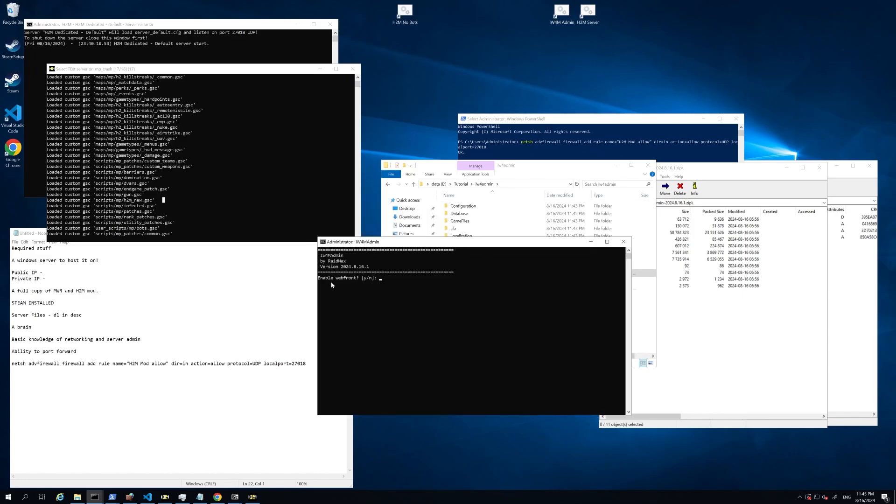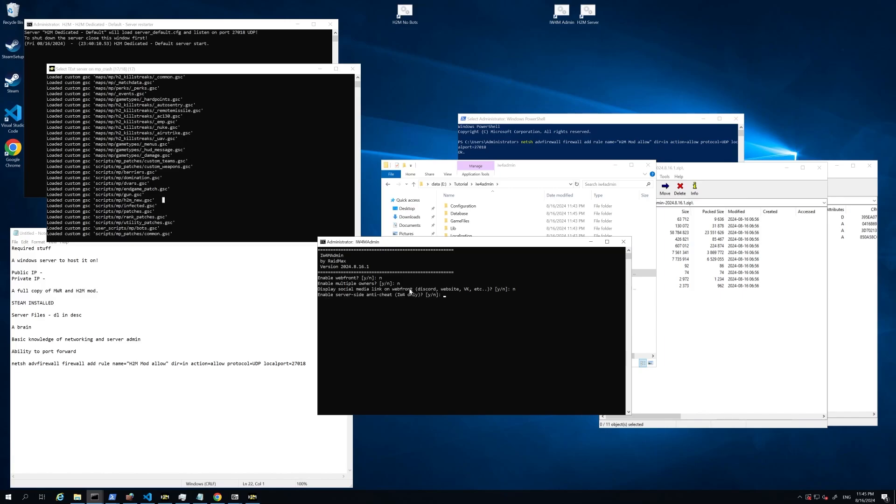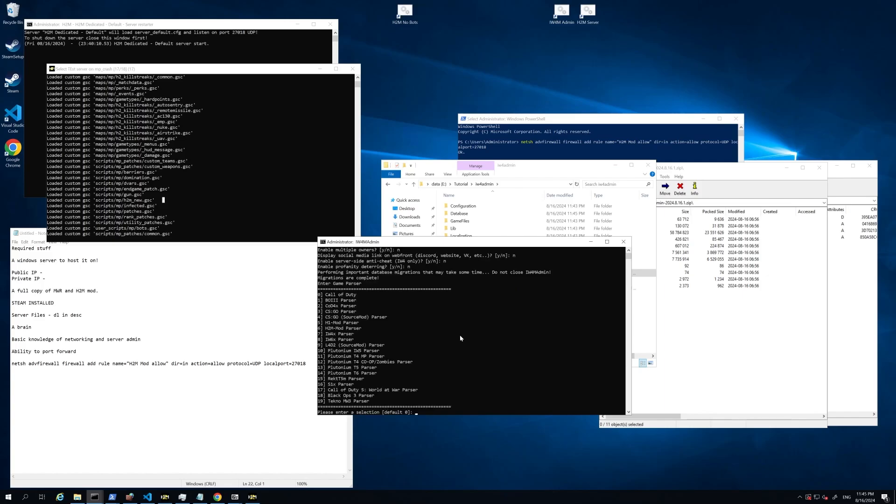Okay. Now that is extracted, we can go ahead and start up IW4 admin. So some of the questions it's going to ask you we'll go through here. So would you like to enable the web front? For the sake of this tutorial, I'm going to go no. This basically allows you to have a web console to administer your servers. It's going to ask if you want multiple owners. I'm going to say no as well here. Social media links, all pretty self-explanatory stuff. It's going to ask if we want a server-side anti-cheat, we're going to say no as we're not using IW4 and we're going to say no for the profanity. Now it's just going to go and set up your database. Give that one moment.